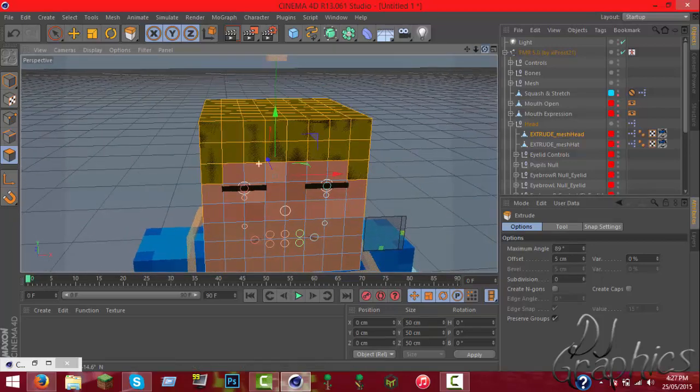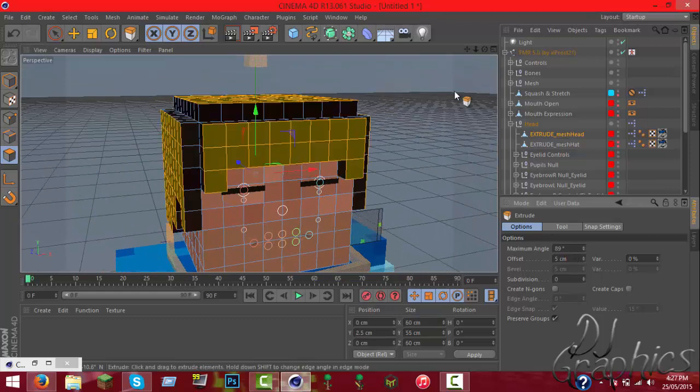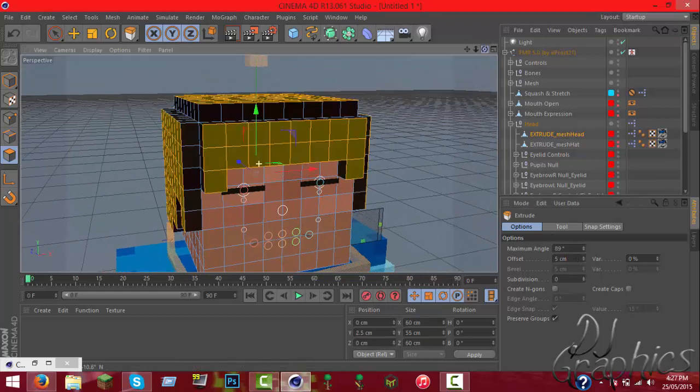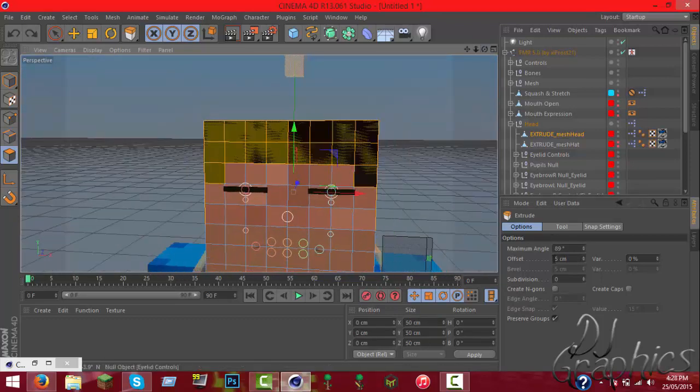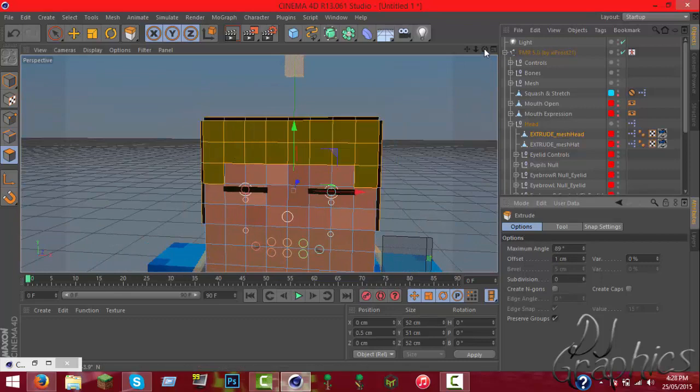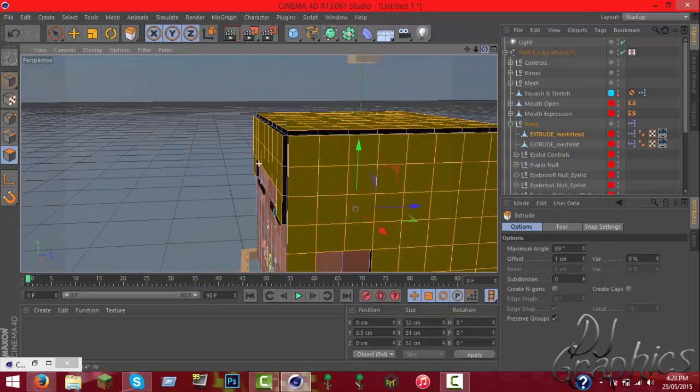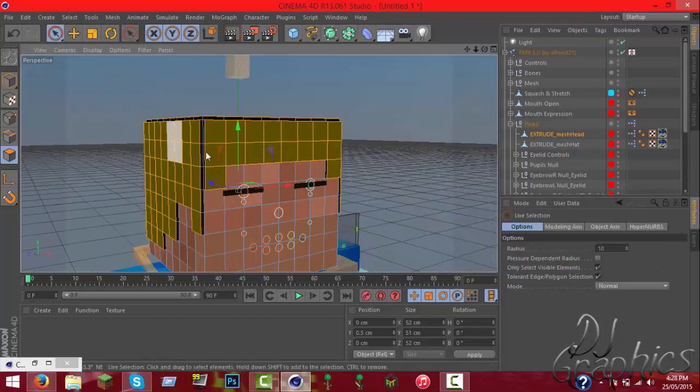Now offset is how far it goes out. For example, if it's set at five at the moment, this is what it'll look like at five. It looks really messed up. I normally tend to go for one, which is around that.